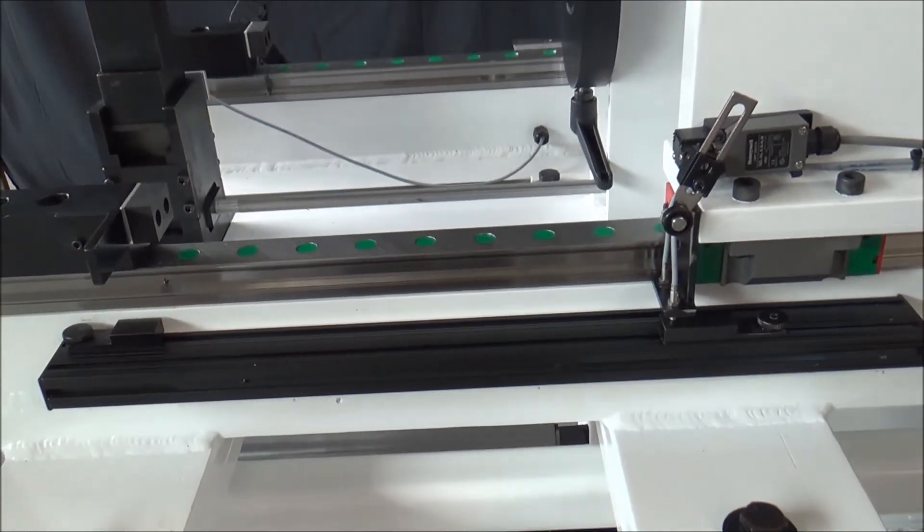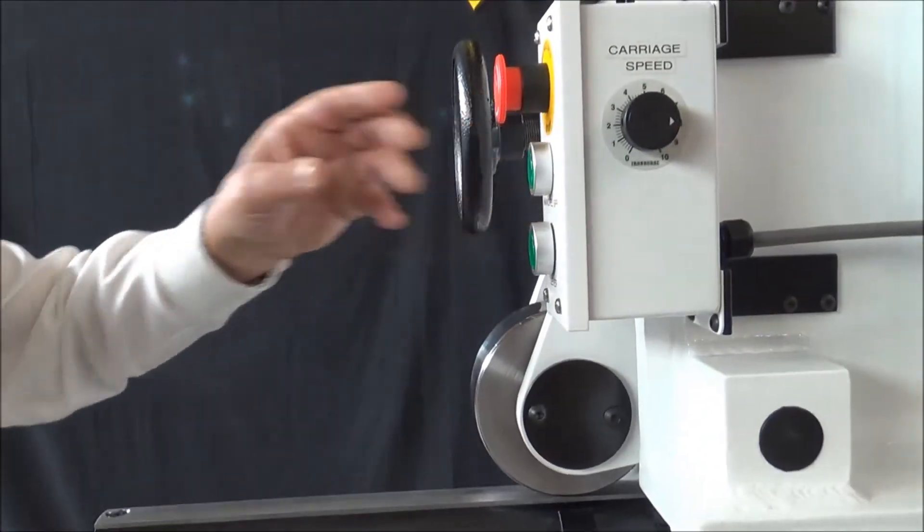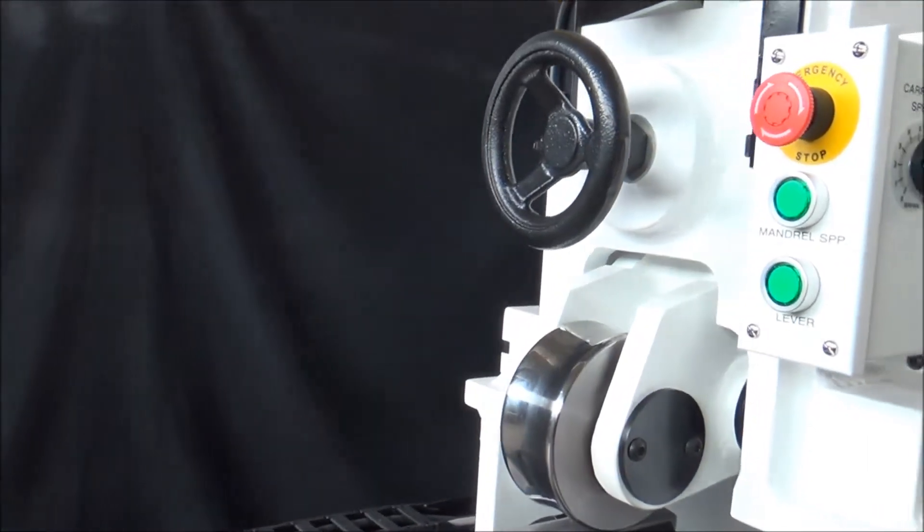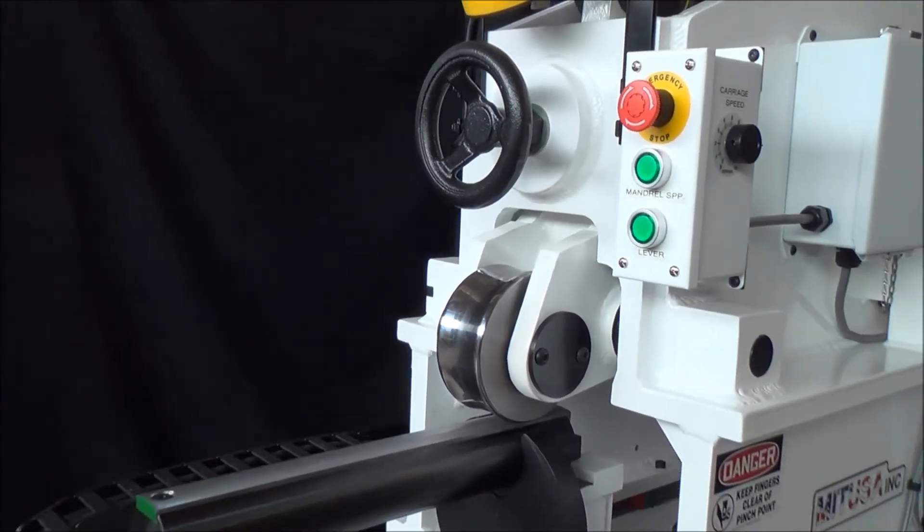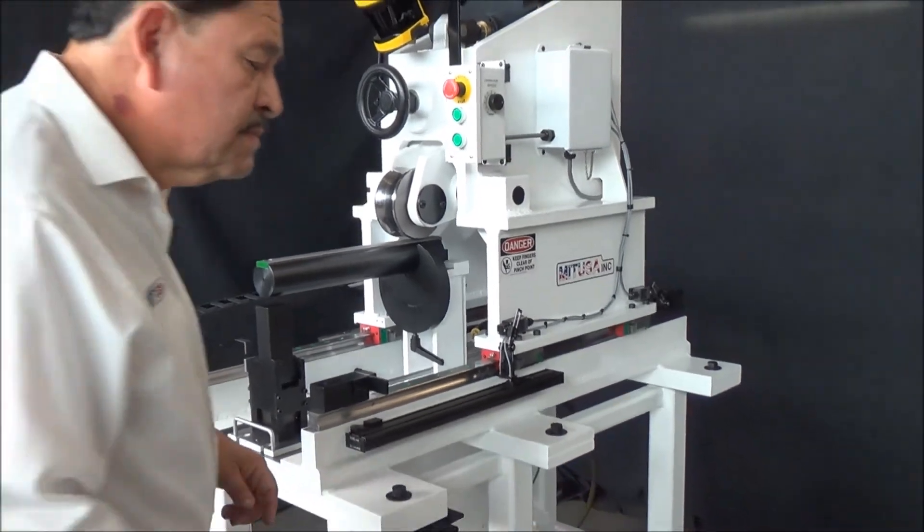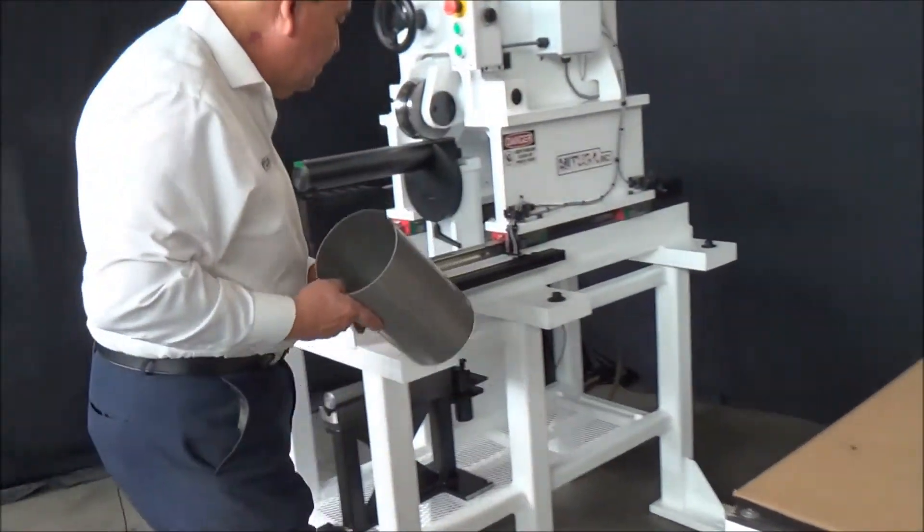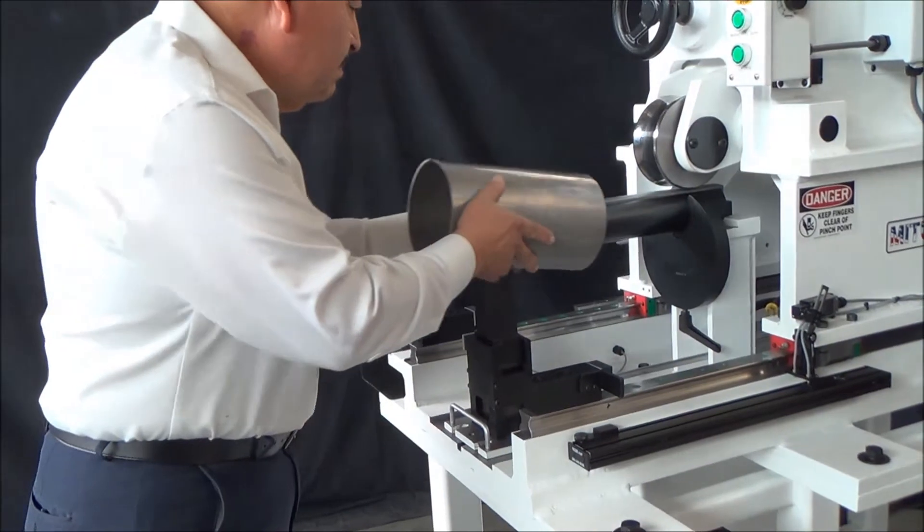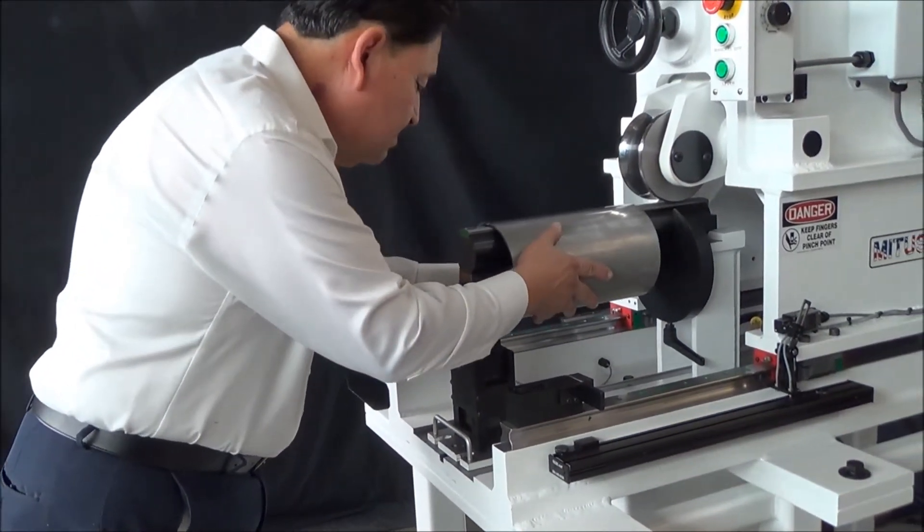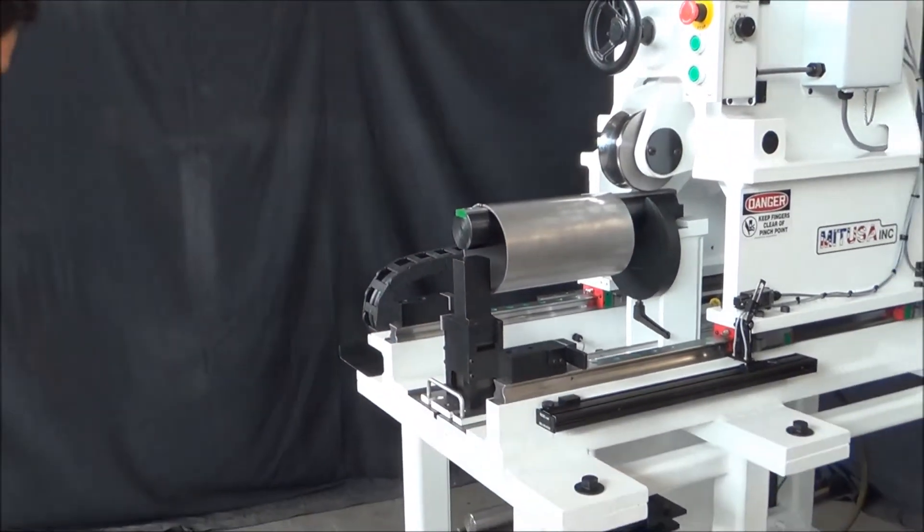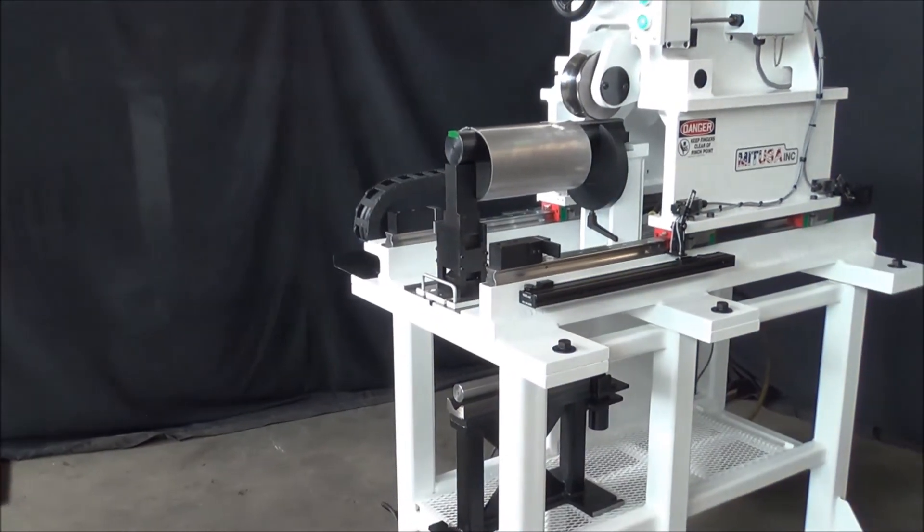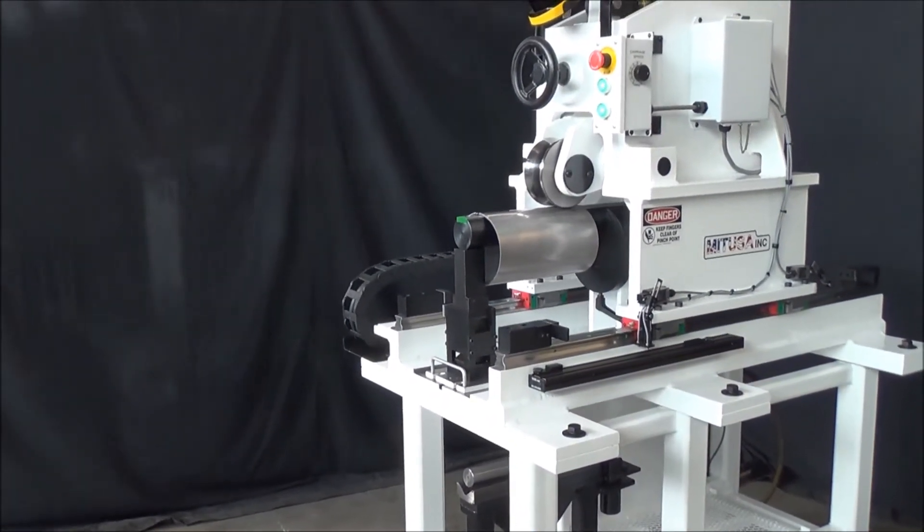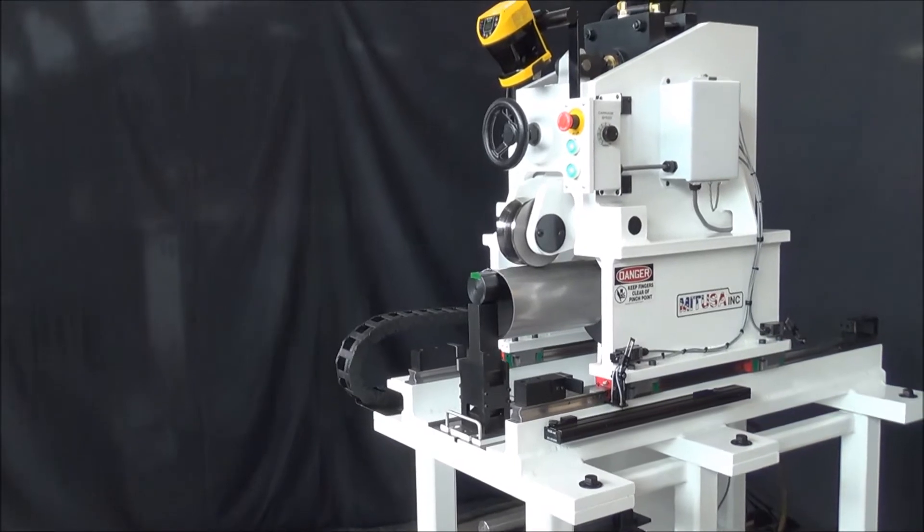We can also show you how we go about loading a part and actually planishing. The operator links the part against the front, does the tube support, and now it goes forward and actually performs the planishing operation.